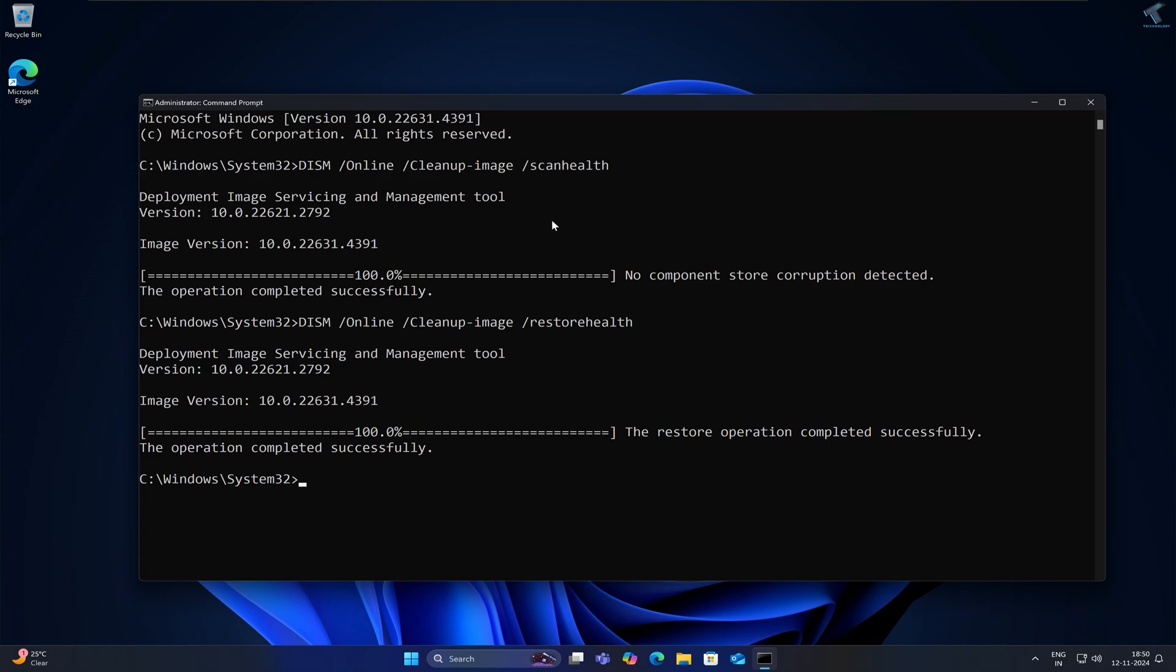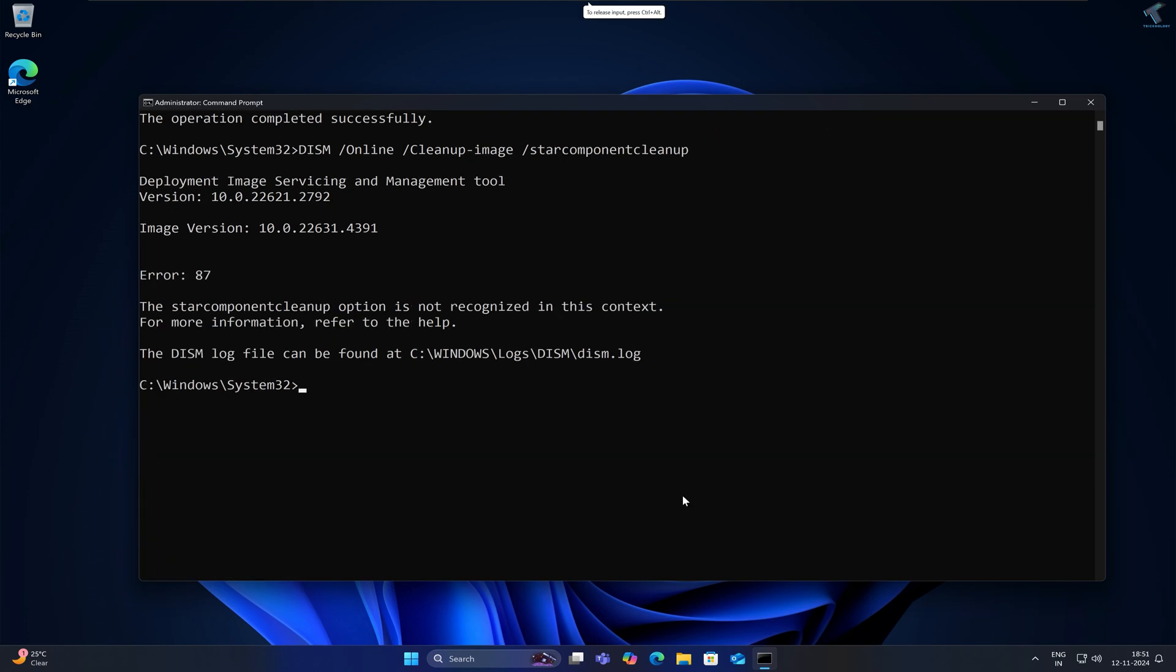Now you just need to type one more command. Delete the restore health command and you just need to type slash start component cleanup. After that press Enter from your keyboard.